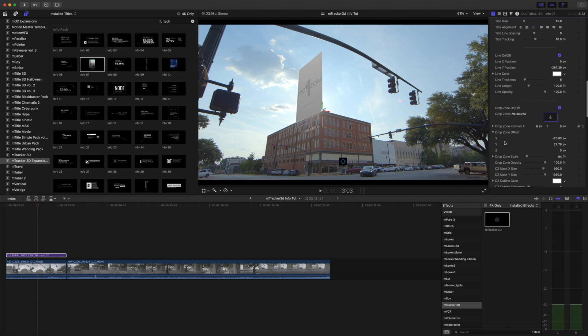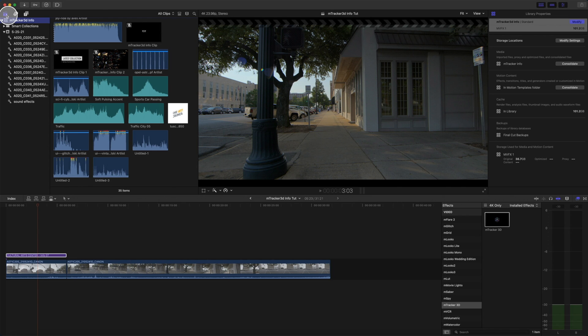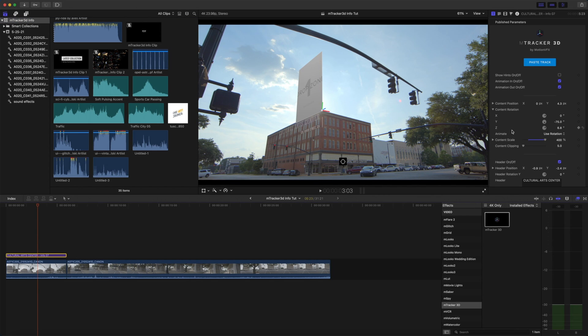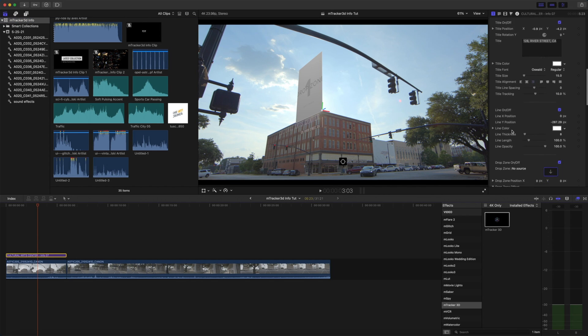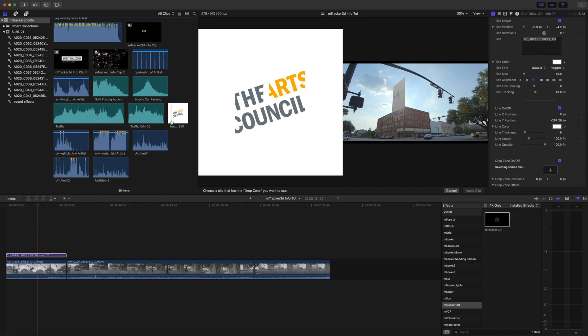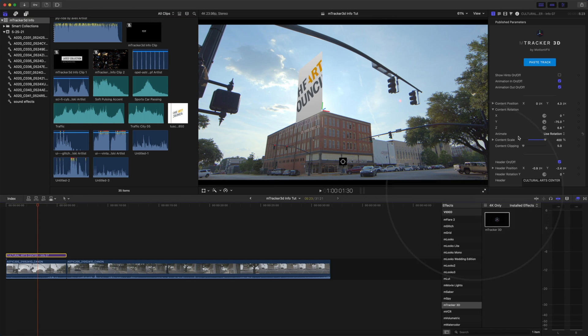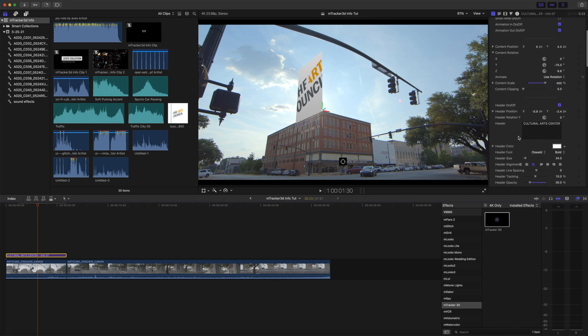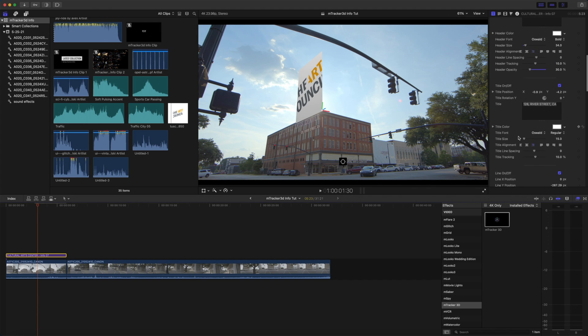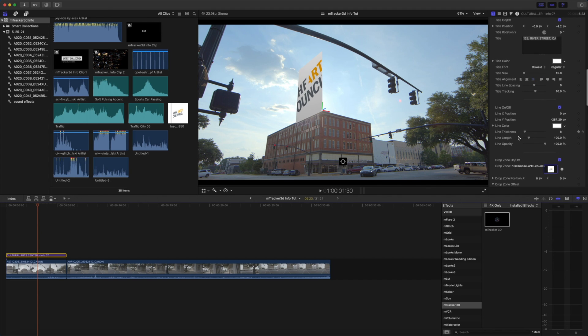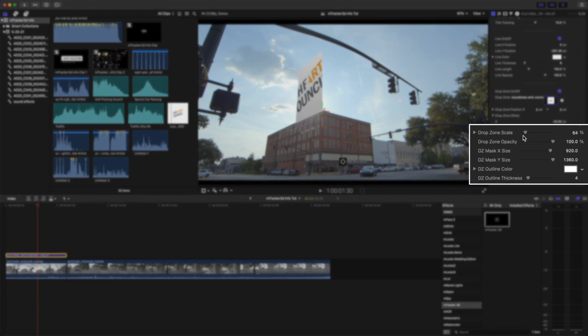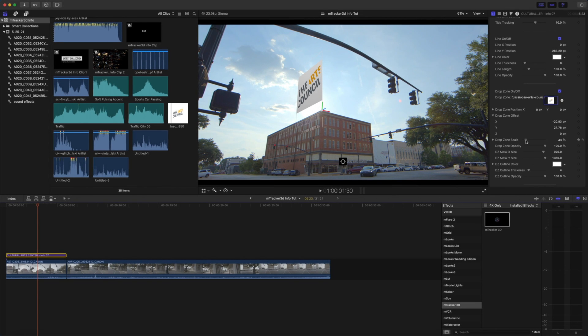Now let's add something into our drop zone here. I'm going to open up my clips library. Let's go back to our title. And I'm going to select my drop zone and select the Arts Council logo. And click apply clip. So let's scroll down just a bit and we can see that the Arts Council is getting chopped off. So we're going to scale down our drop zone. And that is our Arts Council logo.